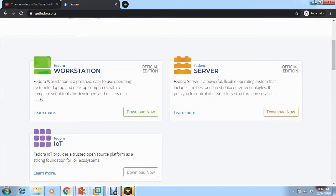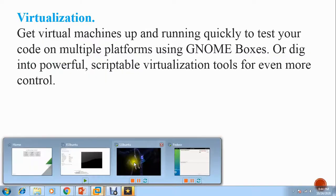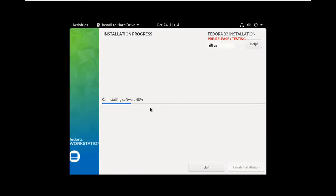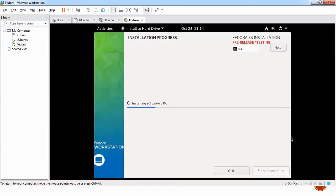I've already downloaded the image I'm using here. The installation progress is at 48% now, so I'll pause and resume once it's done. Resuming — it's now at 61% and still installing software, which takes time because it is installing many packages.